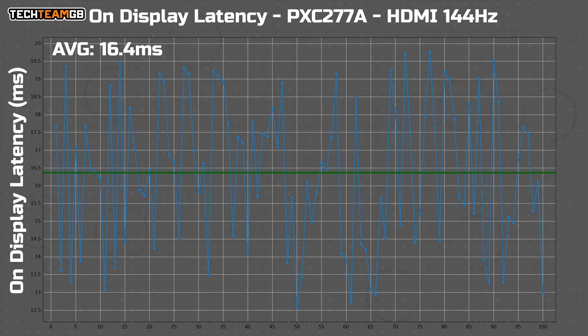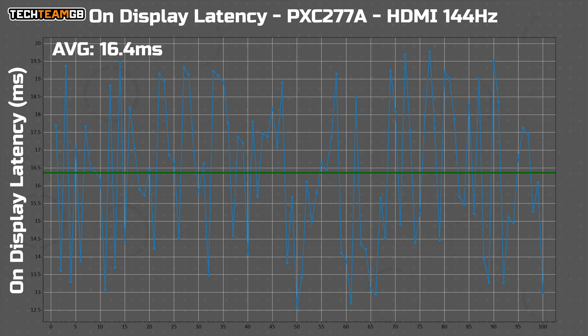Well, the HDMI port can only run 144 hertz, meaning a frame is now 6.9 milliseconds long, we would expect at most a slight increase to around 14 milliseconds of on display latency, but what we get is a considerable increase to over 60 milliseconds.